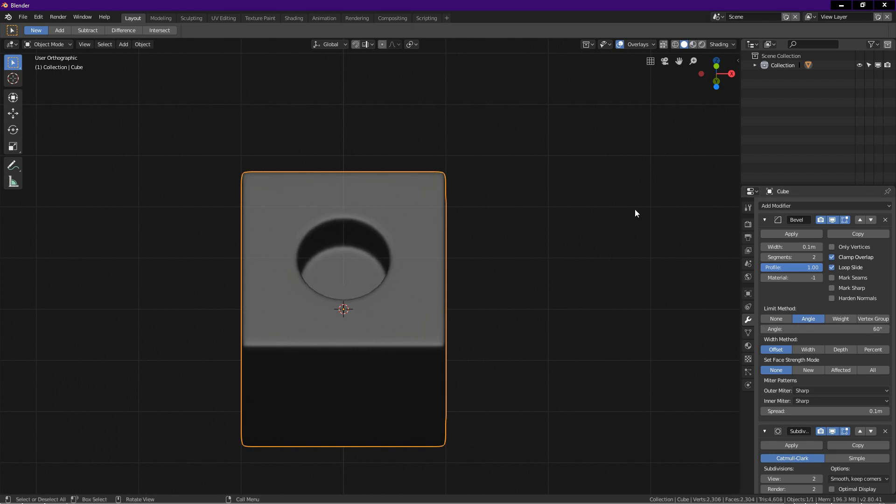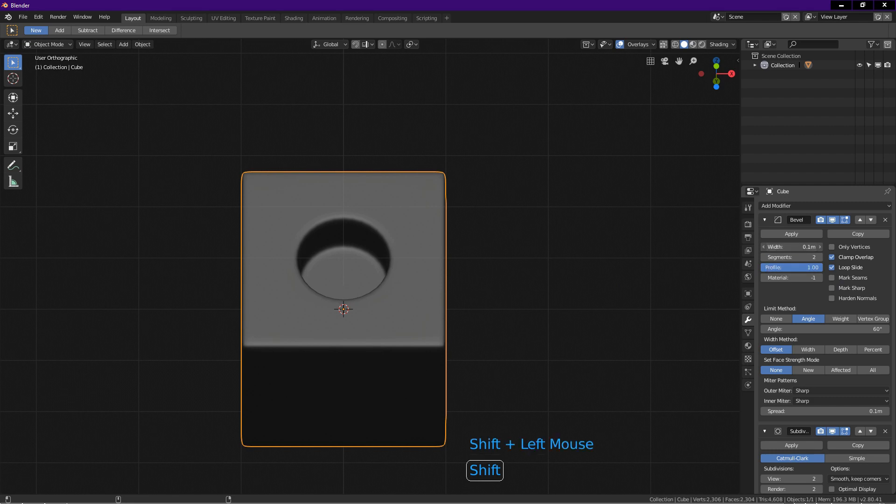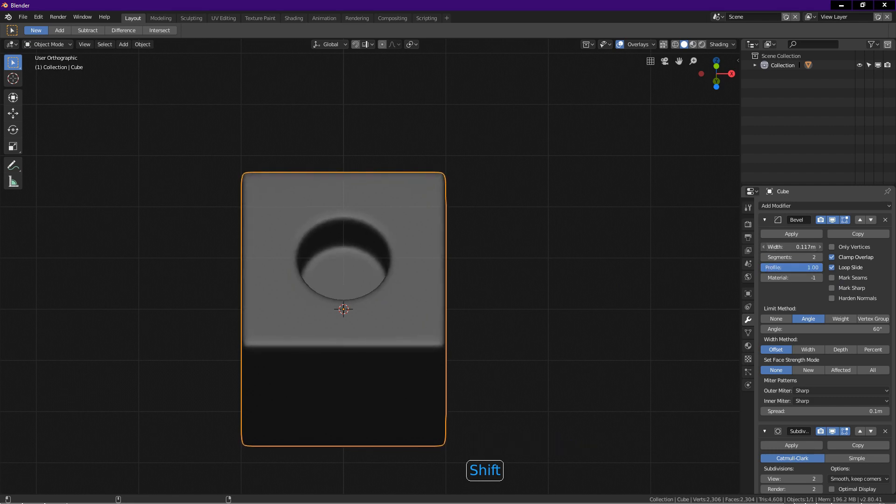The width controls the size of the bevel. Press and hold down shift key. Left click on the width field and drag to adjust the bevel size. Holding down shift gives smaller increments as you drag the mouse.